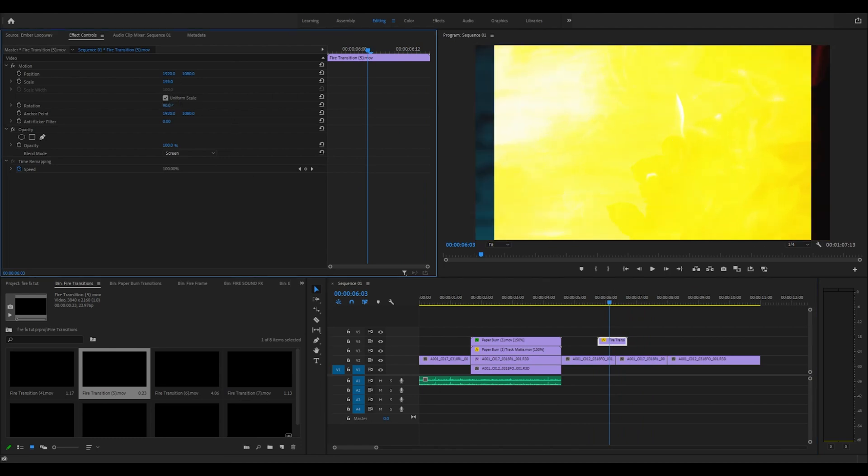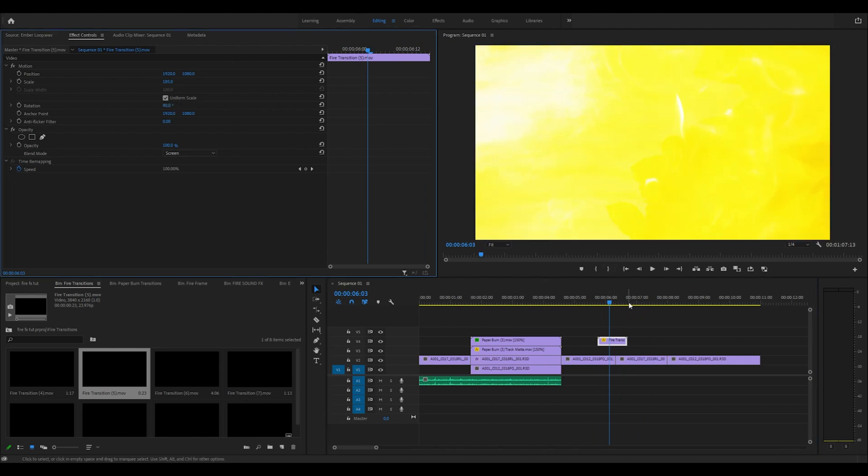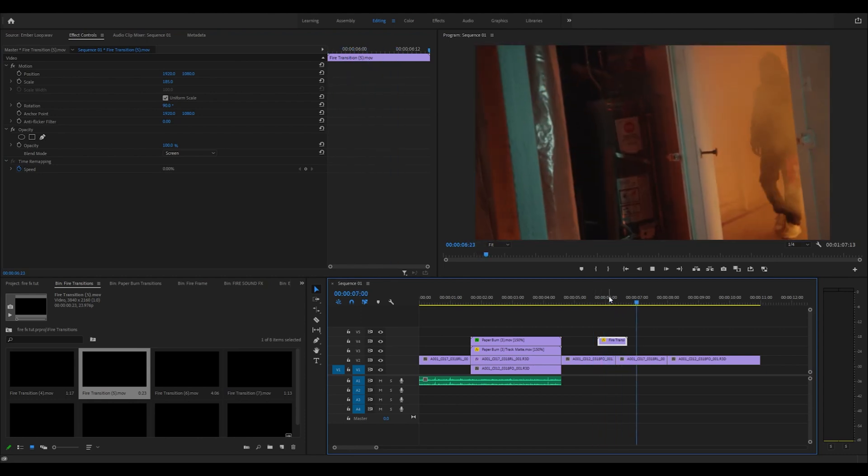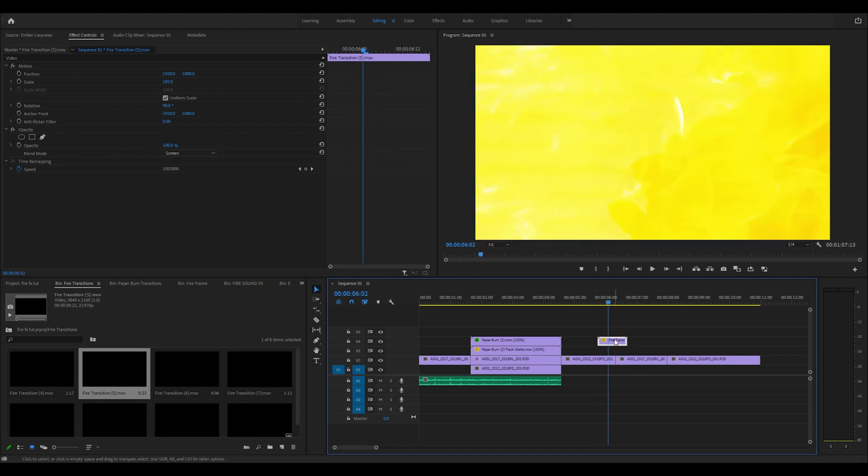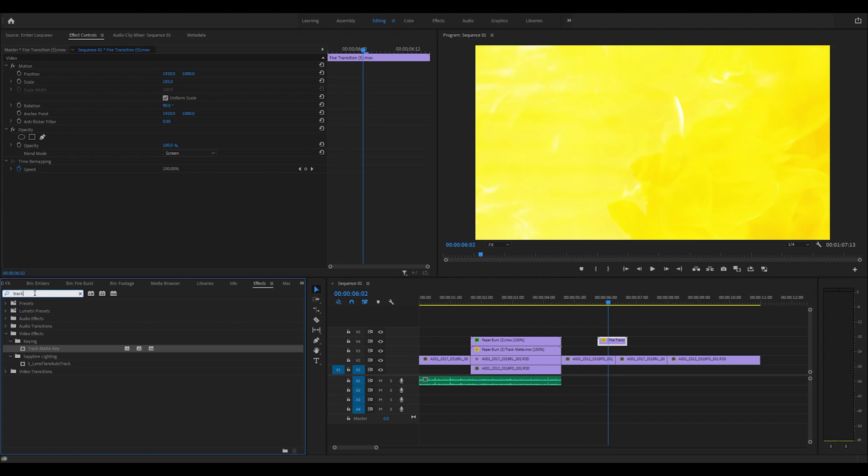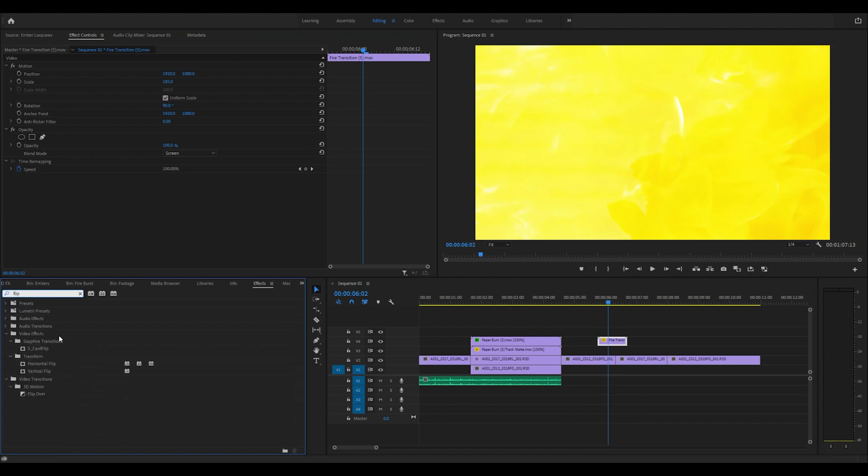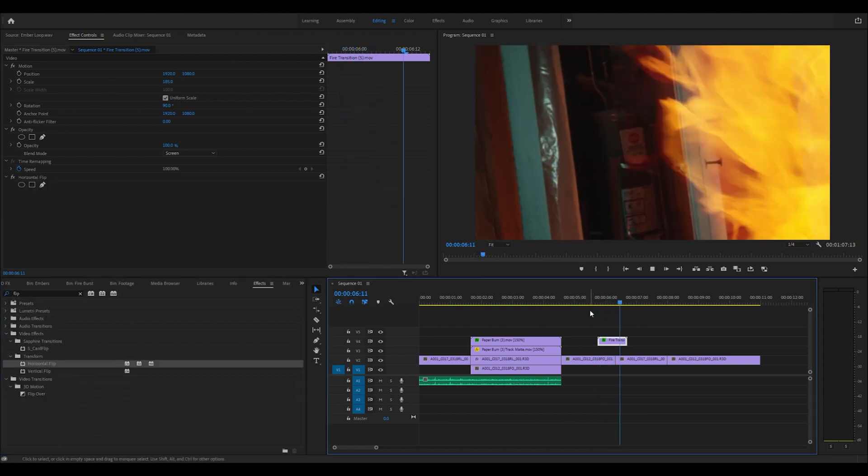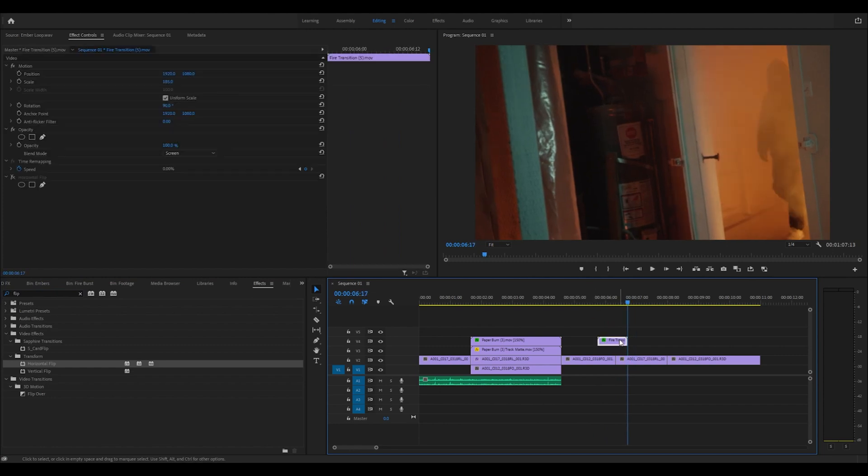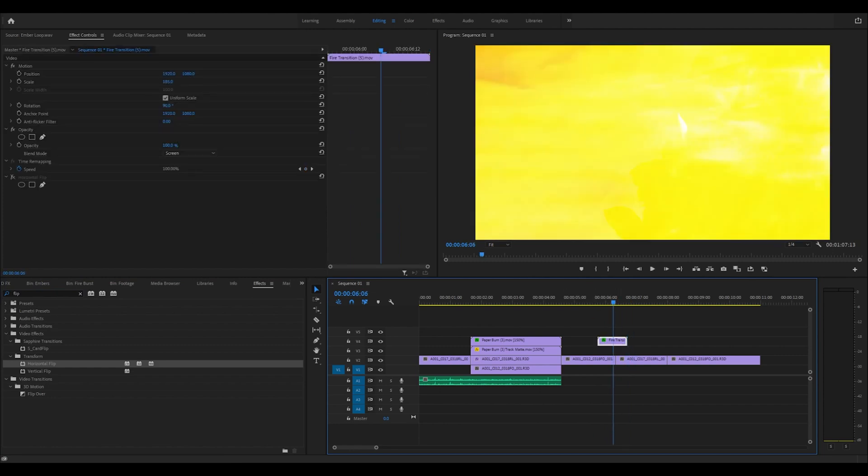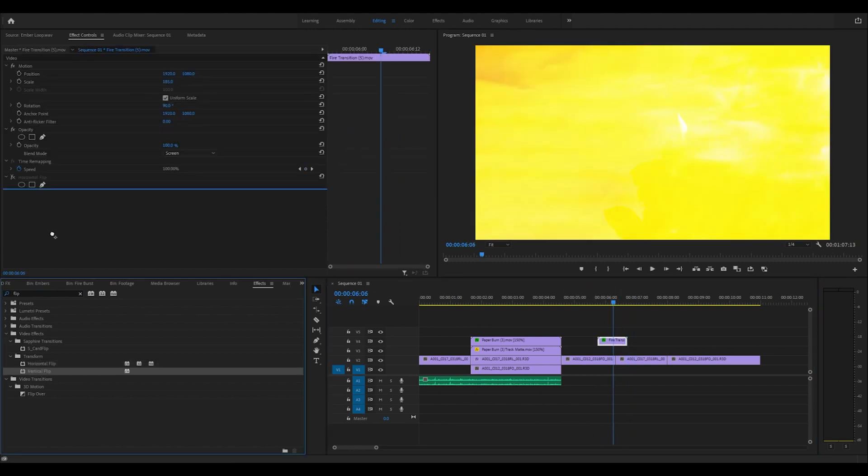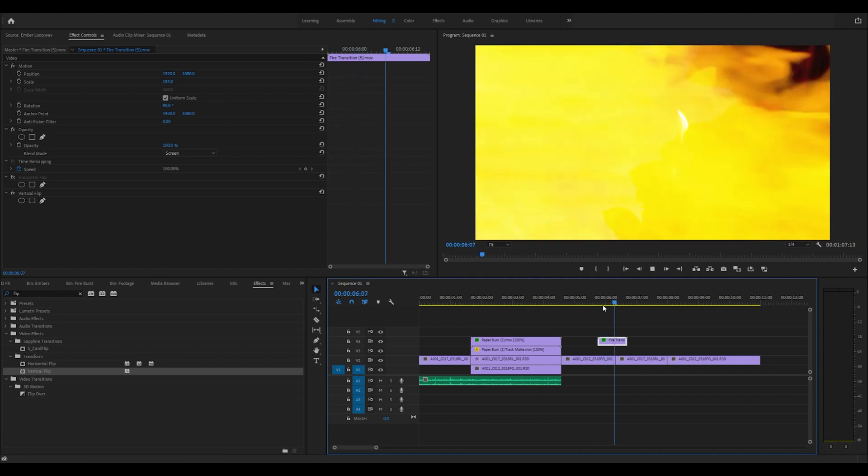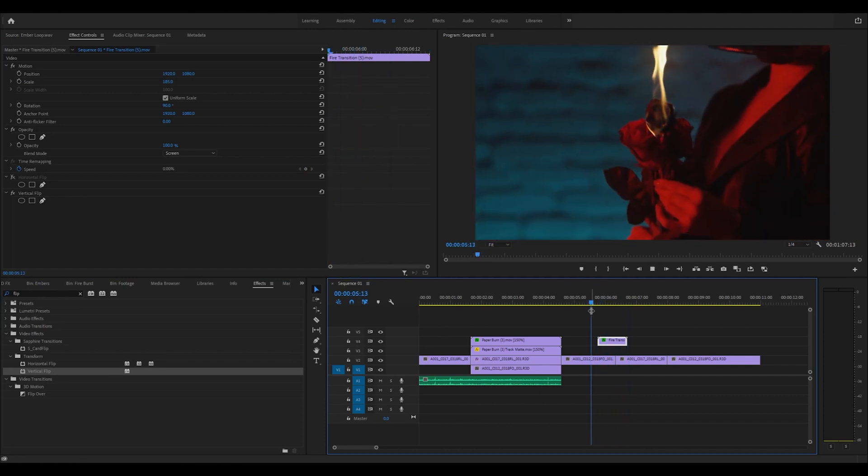Scale it up and we can go left to right as well, so you can play with these however you want. If we wanted to go back the other way, we could just flip it horizontal. Actually it would be a vertical flip because I turned it 90 degrees, so we have it going left to right now.